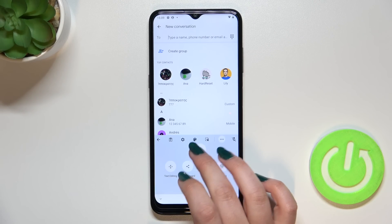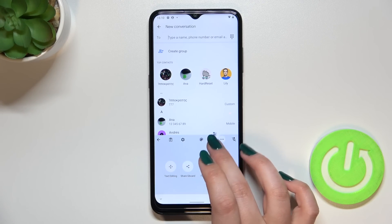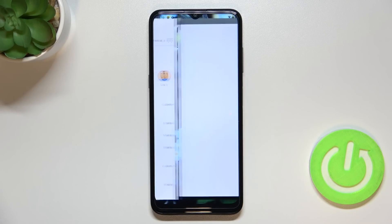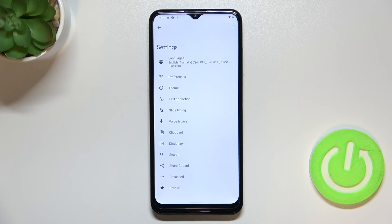Right here you will be able to tap on them, hold them and drag them to this panel to have much faster access to them.